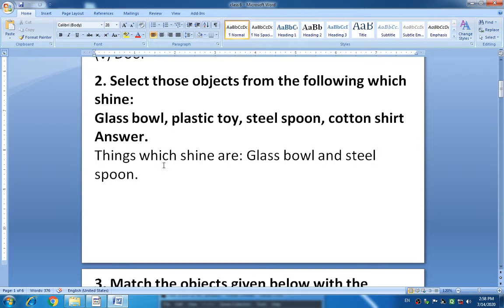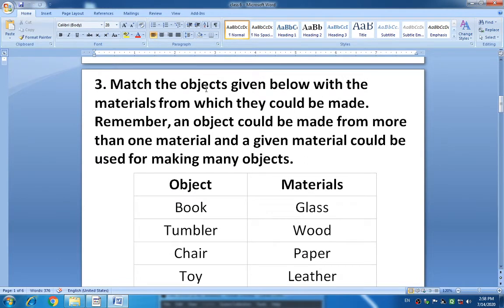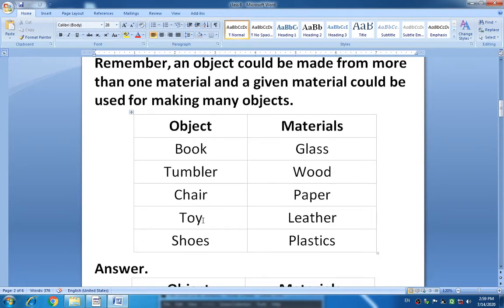Understood the second question? Things which shine are glass bowl and steel spoon. Now question number 3: Match the objects given below with the materials from which they could be made. Remember, an object could be made from more than one material, and a given material could be used for making many objects. For example, toys are made up of wood, glass, or plastic. Match the following properly.